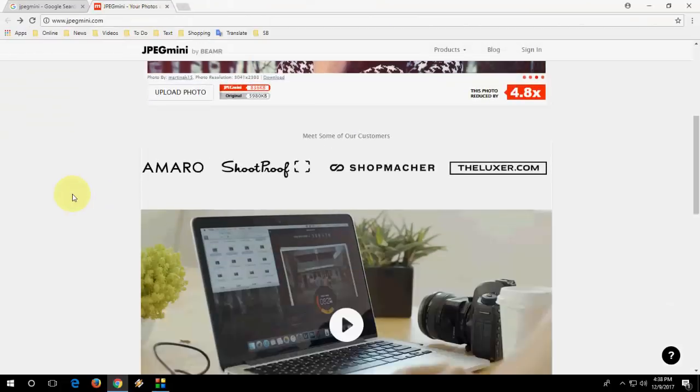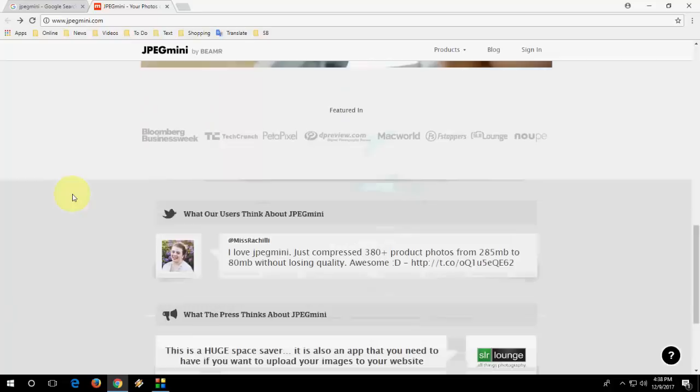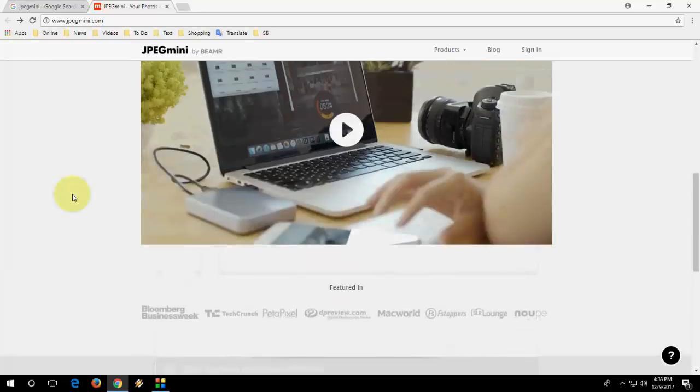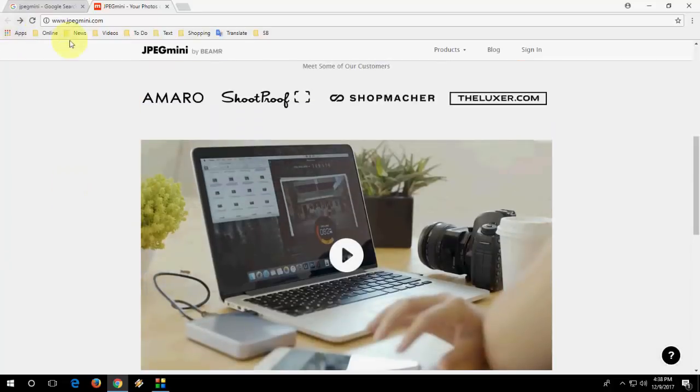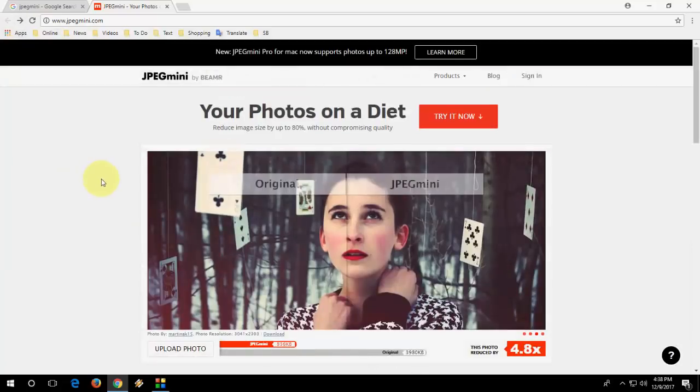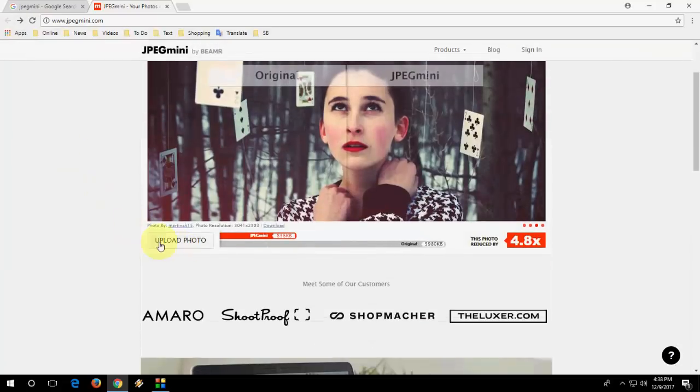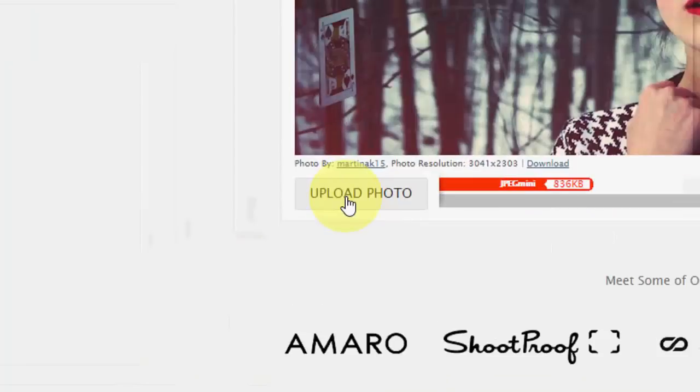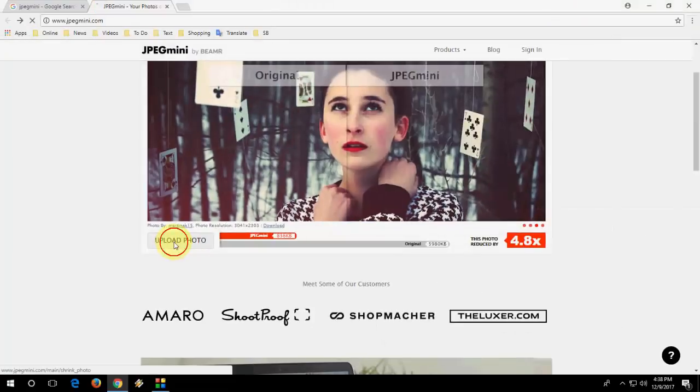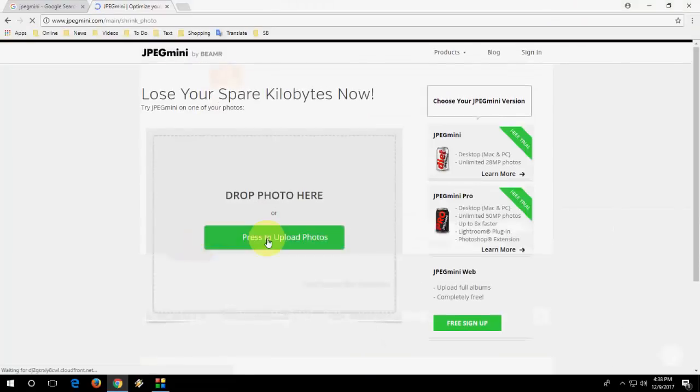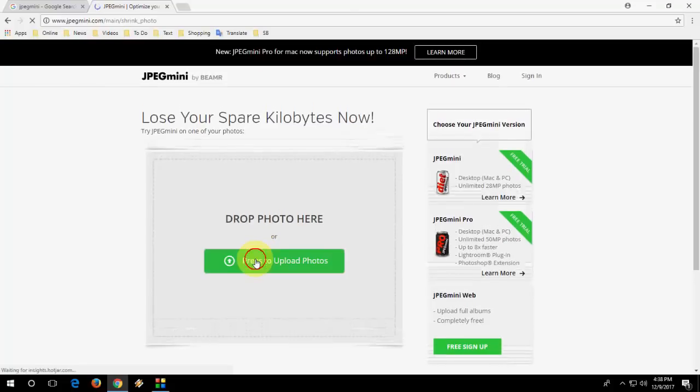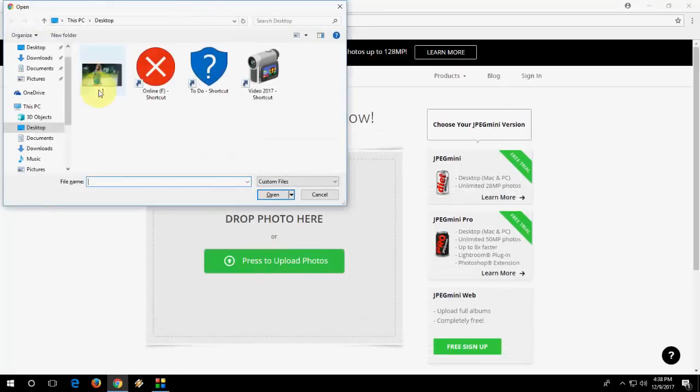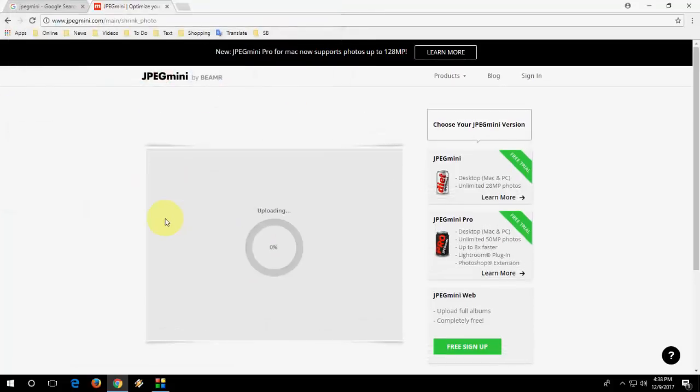So here, the simple thing is upload your picture. Here you can see, upload your picture. Click upload and select your picture.